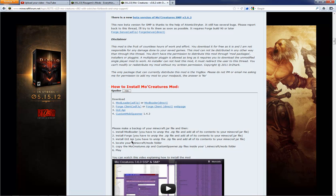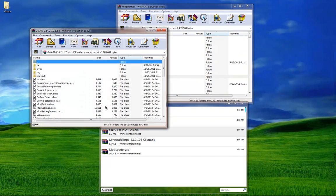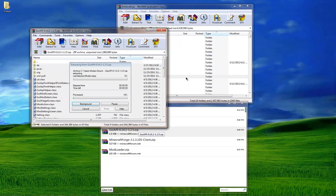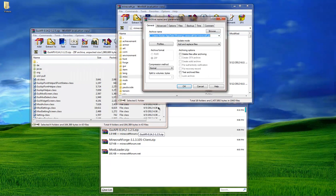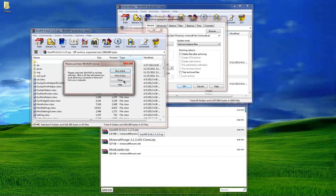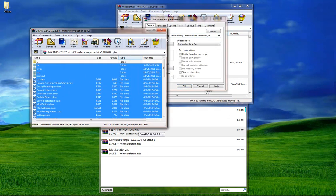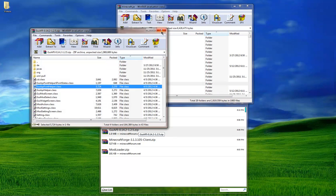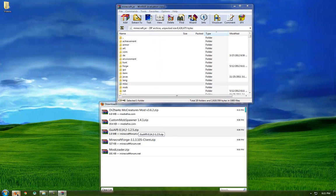And then install GUI API, whatever that is. Copy all these in here, okay, there we go.